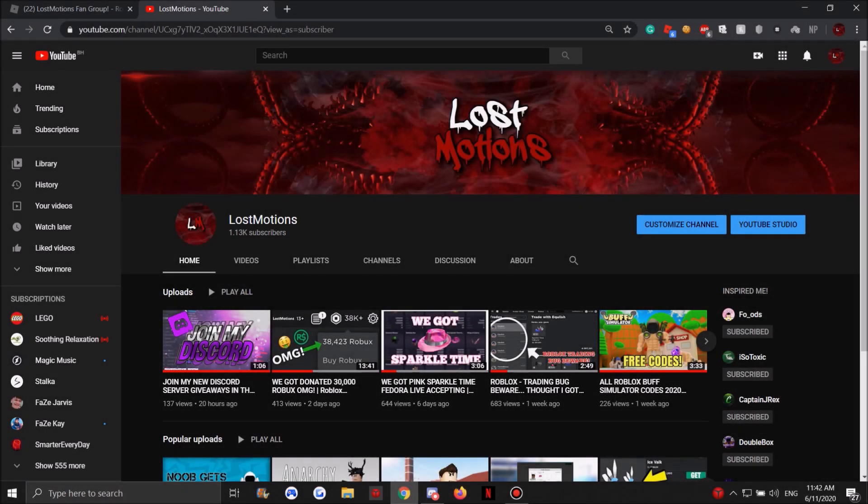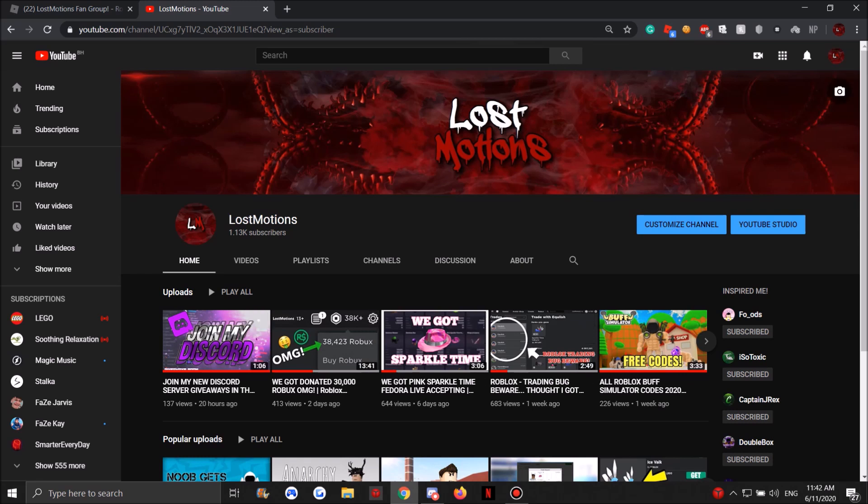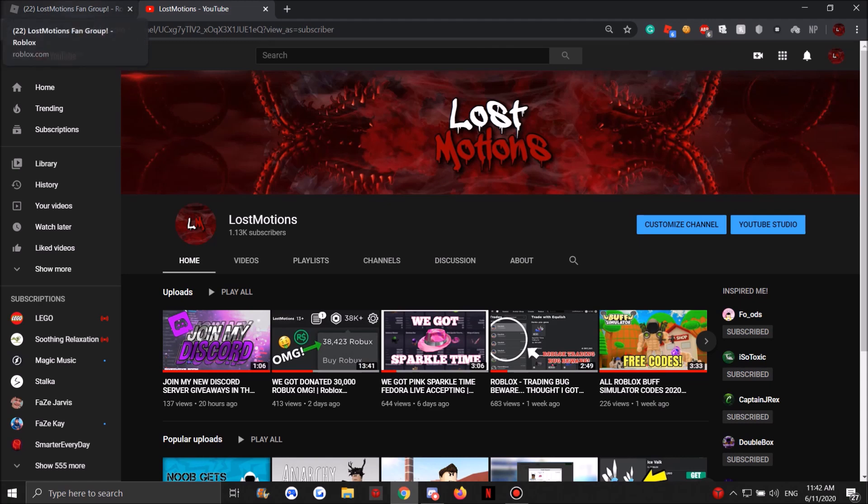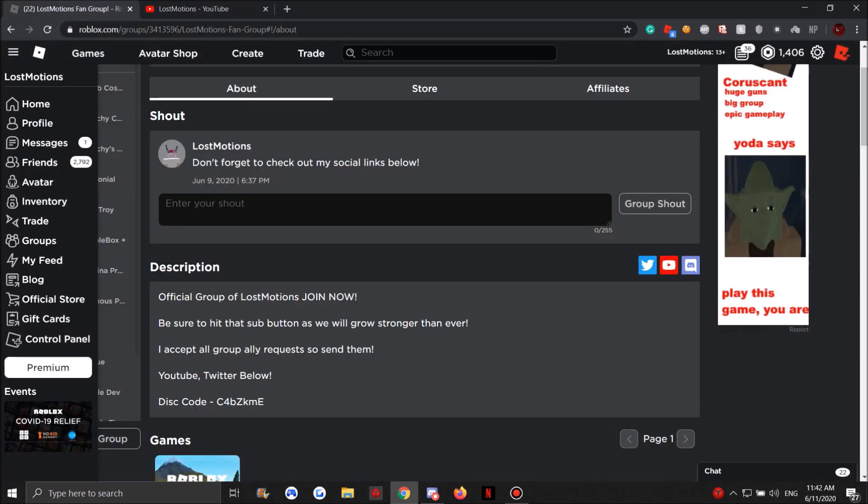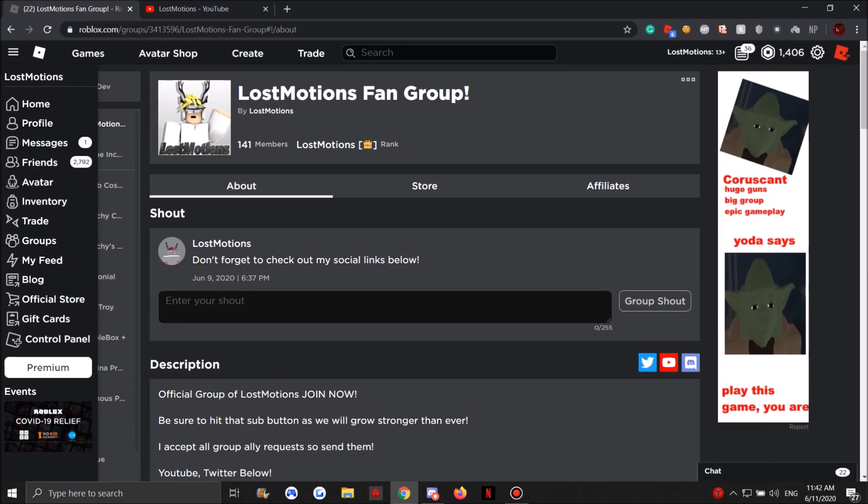Alright guys, so the first thing you have to do is obviously subscribe. Once we do the giveaway and you're picked, we will check if you are subscribed, so go hit that subscribe button. The second thing you have to do is join the Lost Motions fan group - that's where I'm going to be giving away the Robux to you guys.